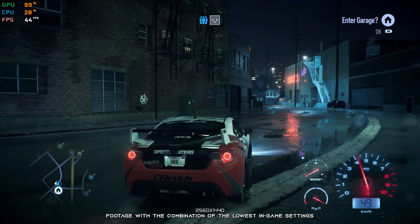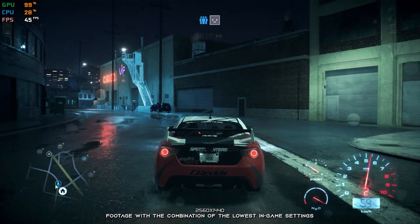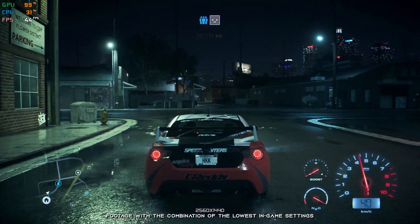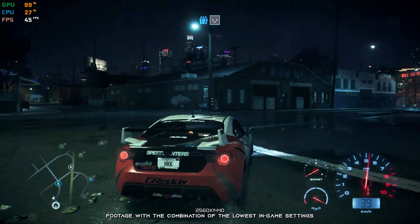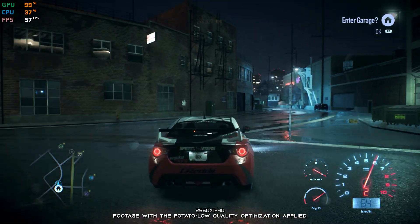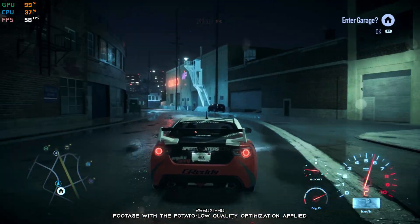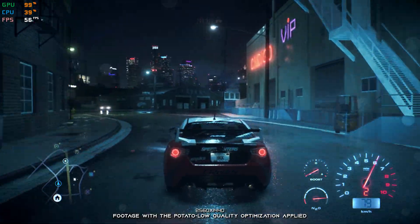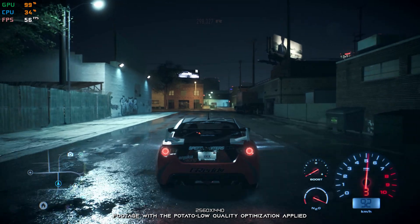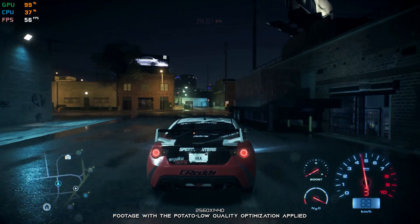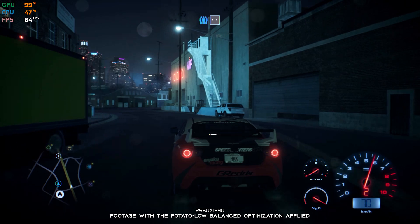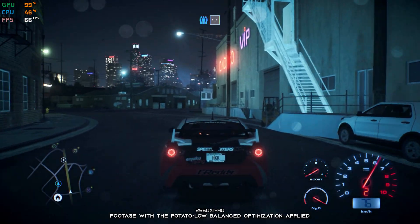The reboot of Need for Speed 2016 is everything the Need for Speed franchise needed back in the day. It captures and delivers everything the fans have asked for in a single game. So if you are enjoying the game already, here is something that will make your gameplay experience smoother. In this video, I will be showing you how to improve the performance of Need for Speed 2016.